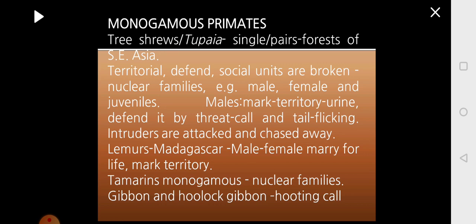Then you have what is called monogamous primates. Examples include lemurs, gibbons, and hoolock gibbons. When you say monogamous, it means they pair for a lifetime — that is, one male will pair with a single female and they live together for the rest of their lives. They establish a resourceful territory, mark the territory, and live in the form of a nuclear family unit, defending their territory.